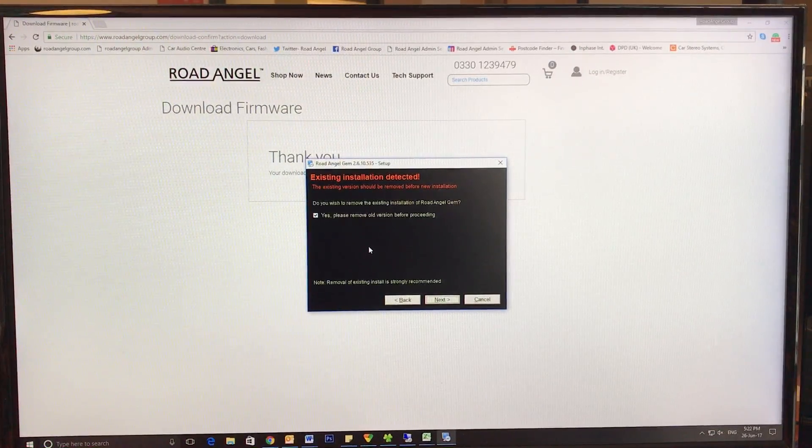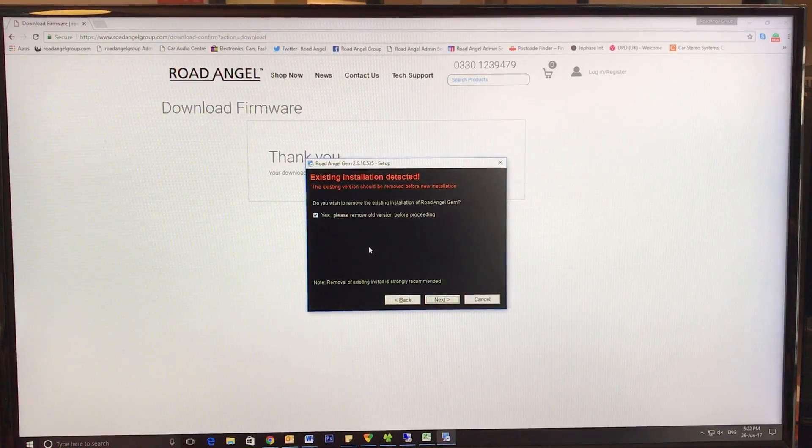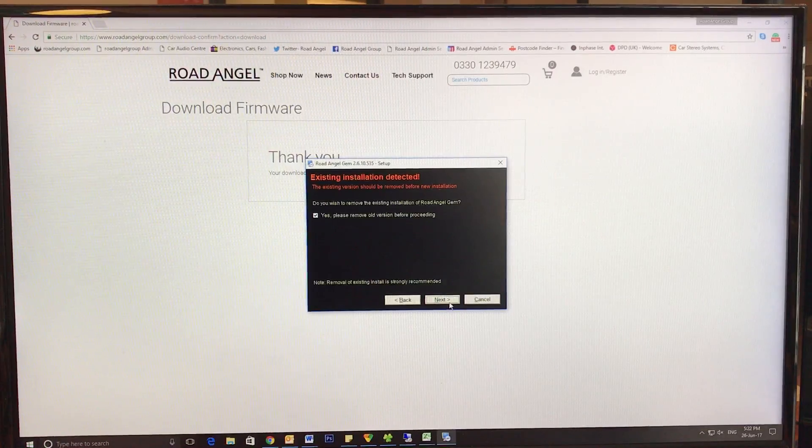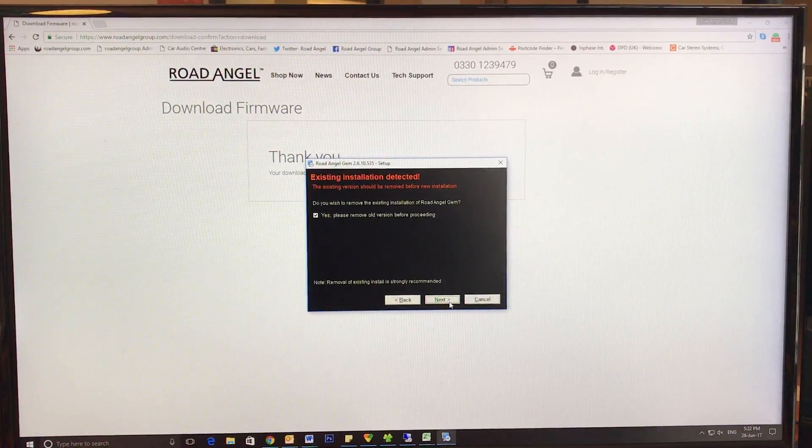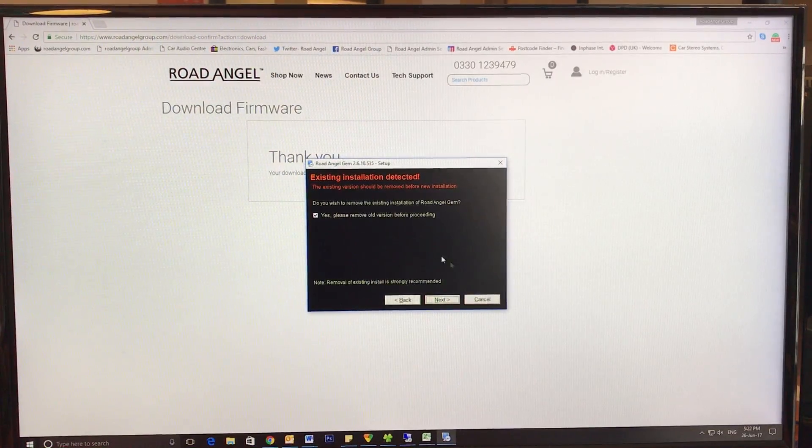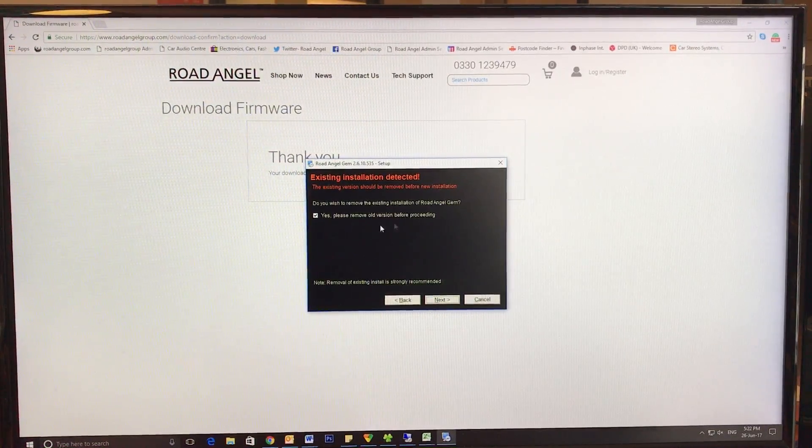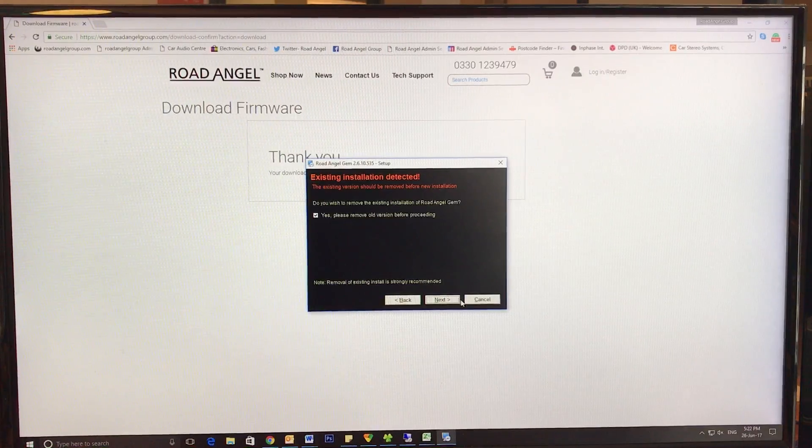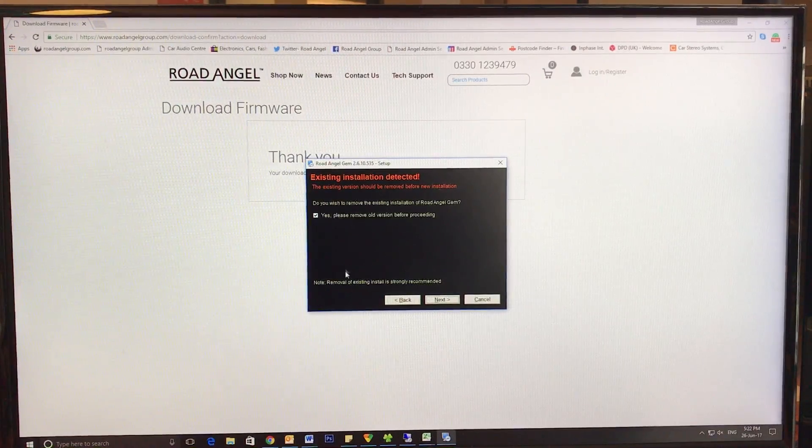So you would press next and then it would remove the old one and download the latest one on top. For the sake of this video, I won't do that because I already have mine preloaded.